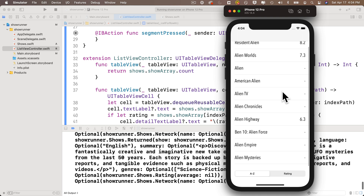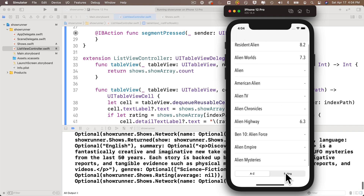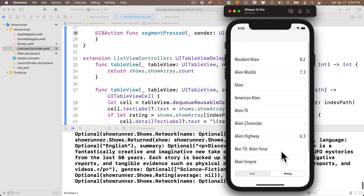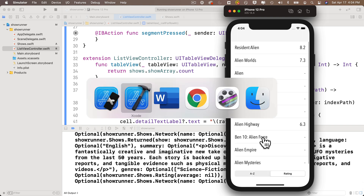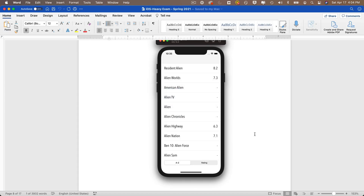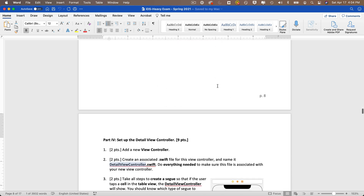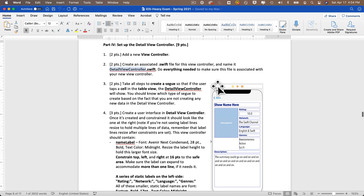Build and run — no errors. We see rating numbers on the right side when values exist, and a dash when JSON returns null. We're done through part three with the table view fully set up. The segmented control will be handled in a future video. Next up: setting up the detail view controller to show the full details for any selected record.